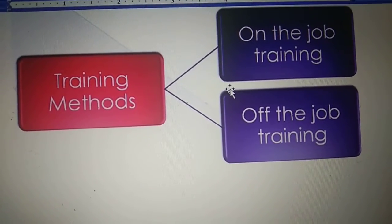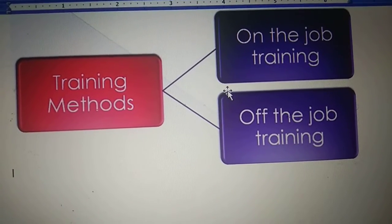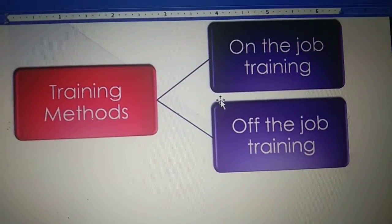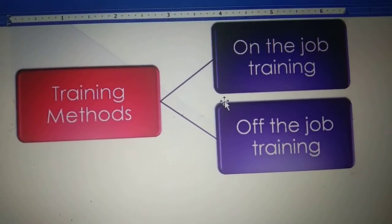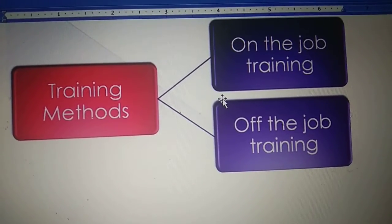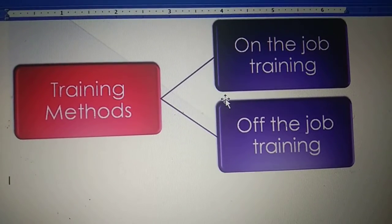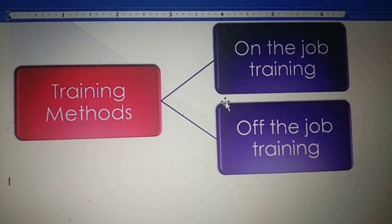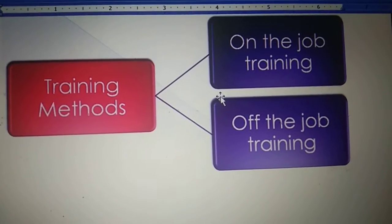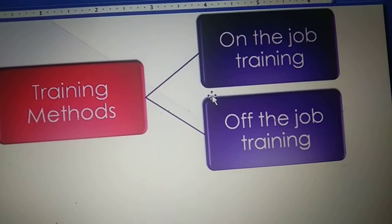Training methods are divided into two parts. The first one is on-the-job training method and the second one is off-the-job training method. As the name says, on-the-job training method means this is the type of method where we are providing training to the employee while he or she is working inside the organization — it's an example of learning by doing.